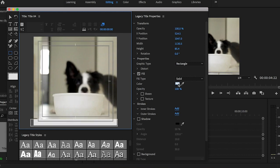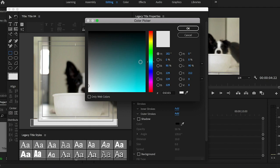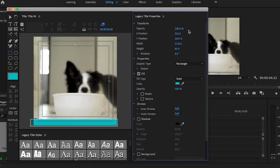Now over here you can change the color. So I'm going to choose blue. Click okay. Now I'm going to X out of this legacy title editor.